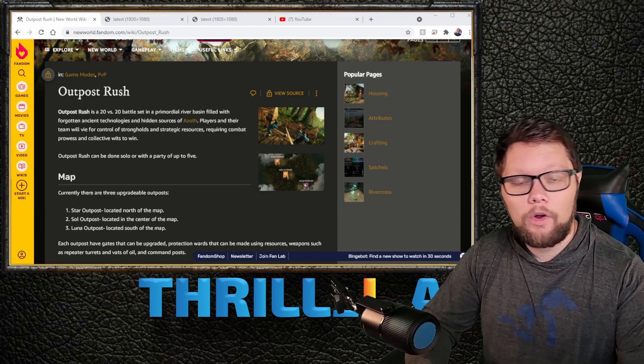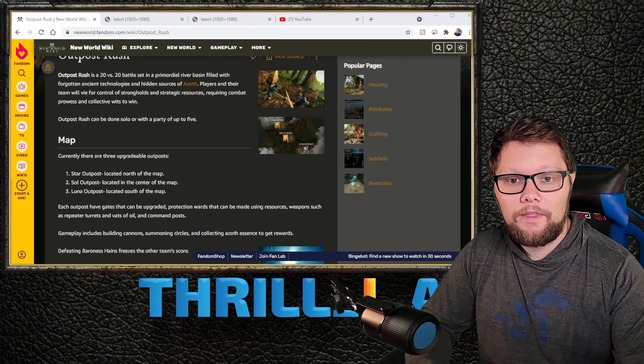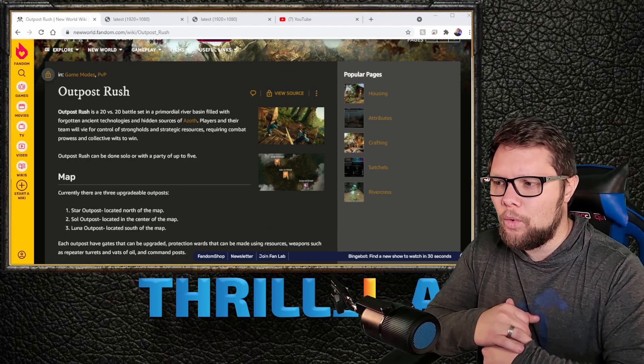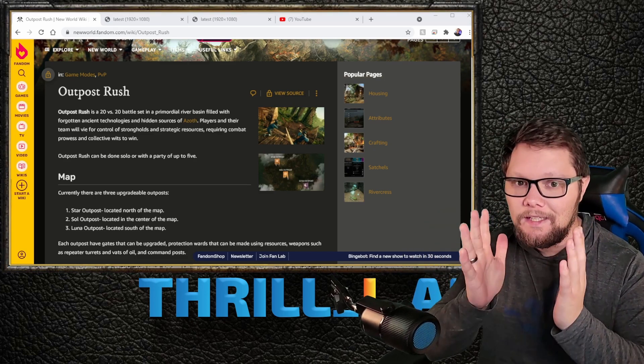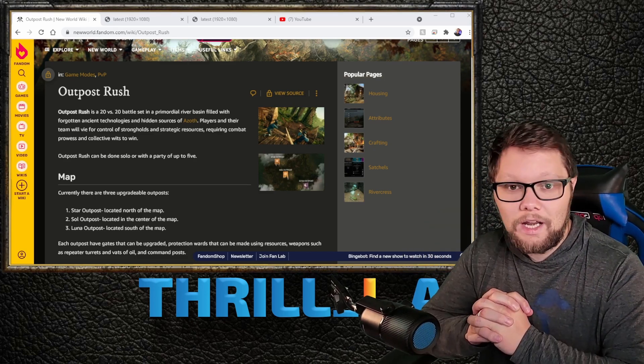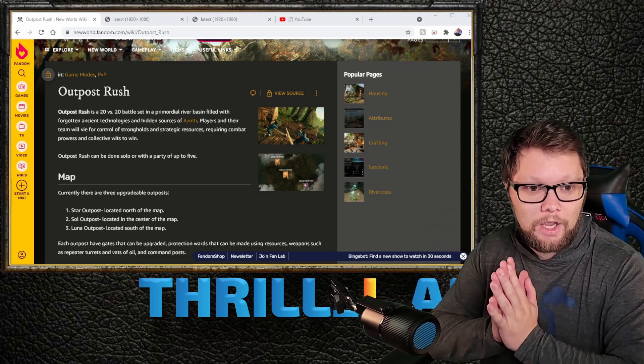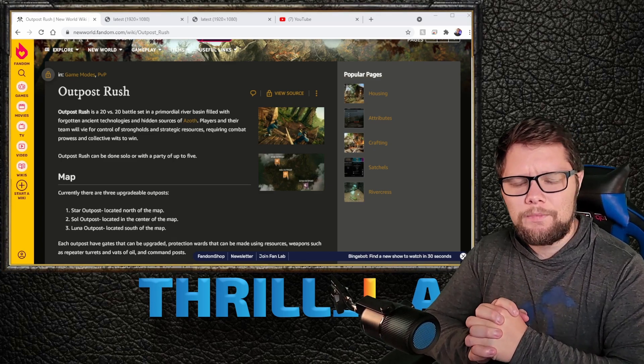This one is actually a 20v20 PvP/PvE game mode, so it's kind of like two different game modes smashed together in terms of some of the things to expect in comparison to War and Invasions.